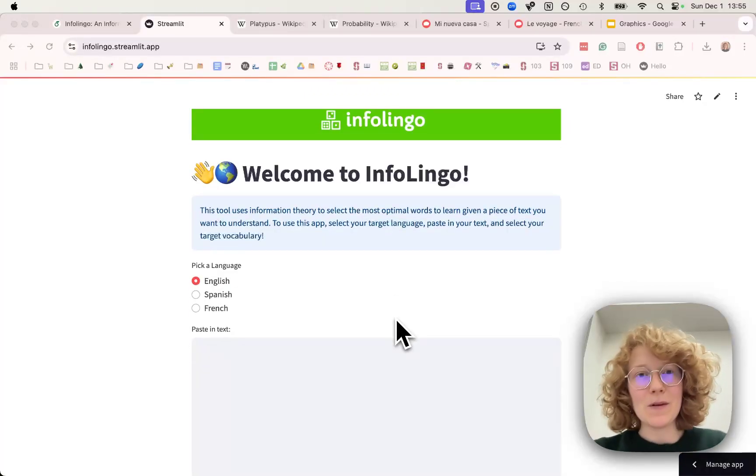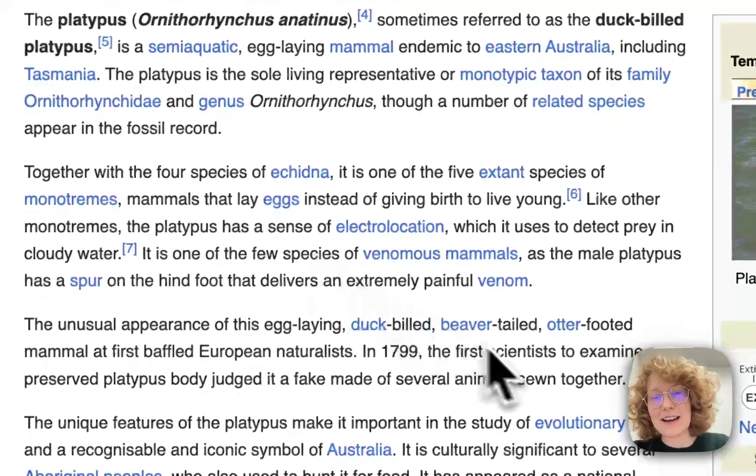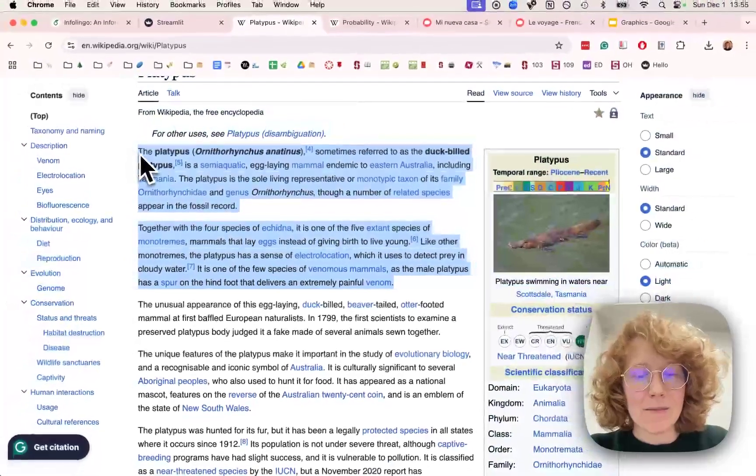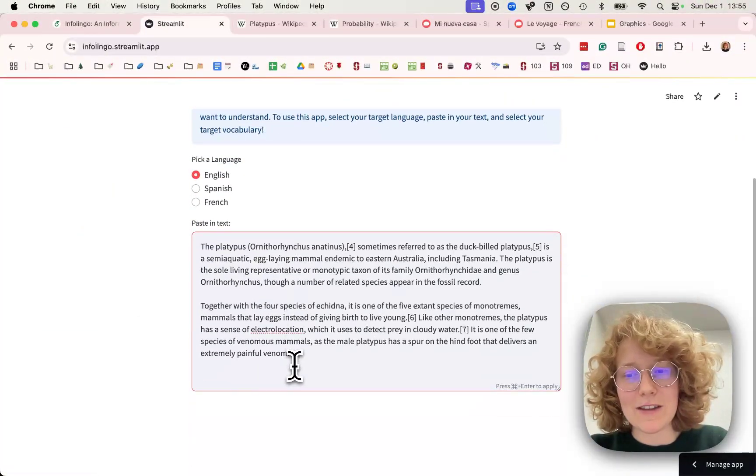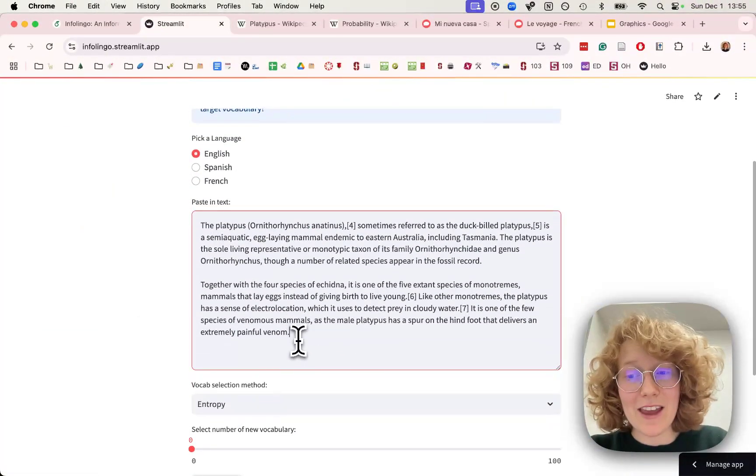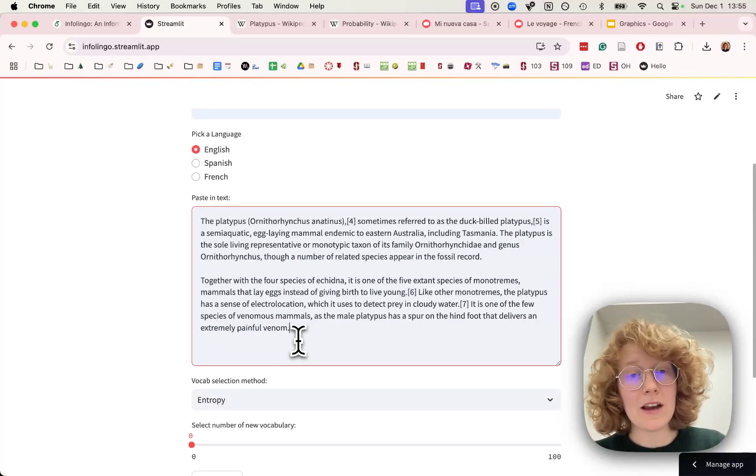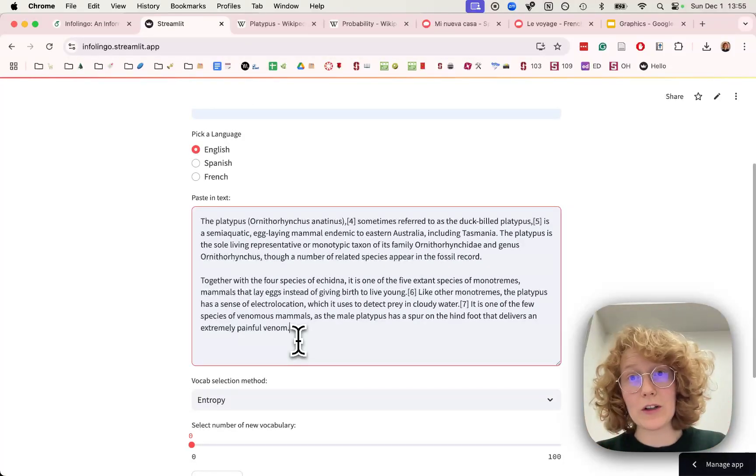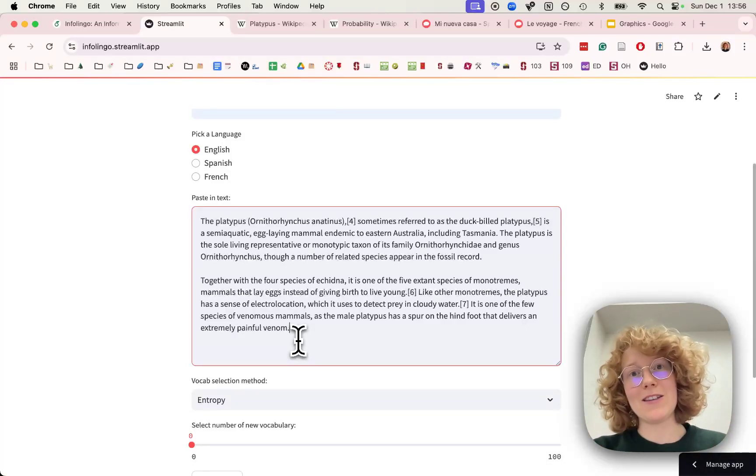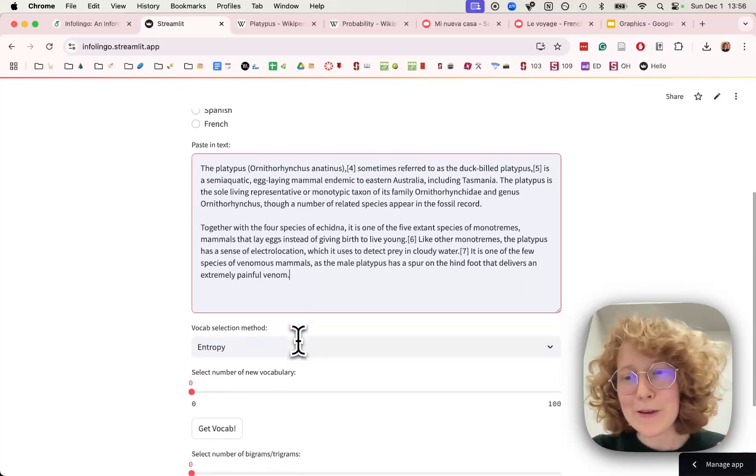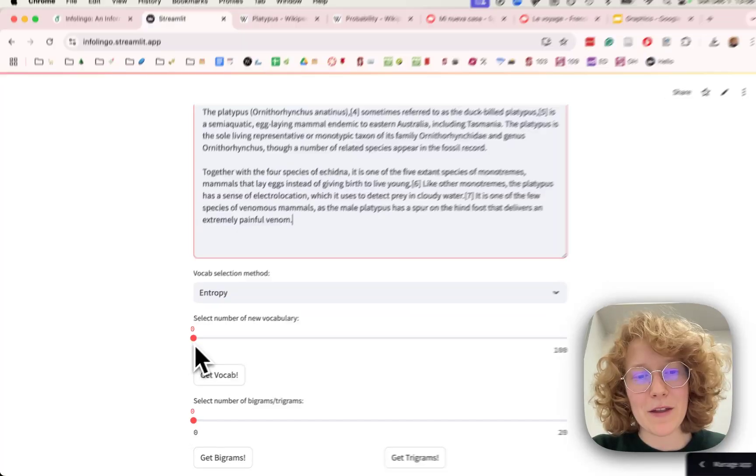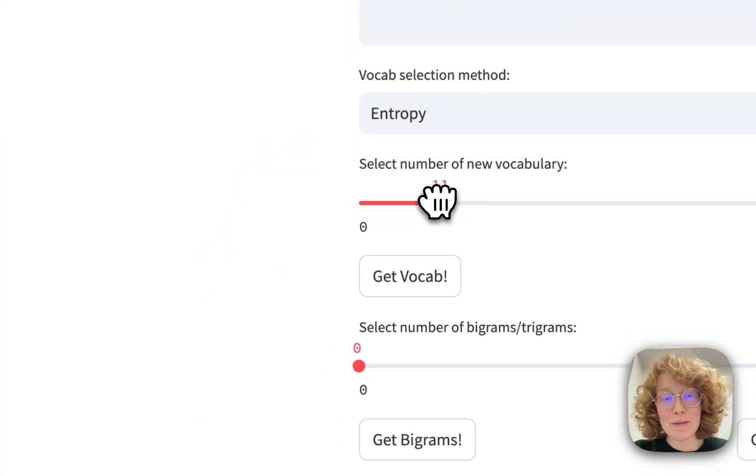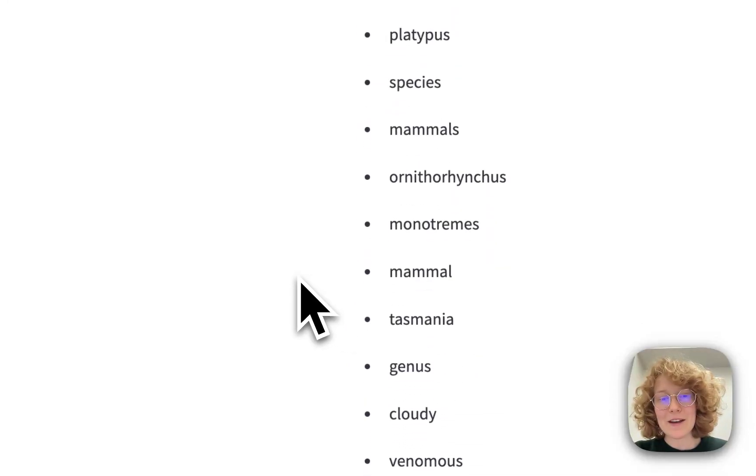So for example, if I want to learn about the platypus in English, I might just paste this into this text box here. And then we can use information theory to try and select the words that decrease our uncertainty about this text the most. If I choose this entropy method and I say I want to learn maybe 10 new words, if we get the vocab here...